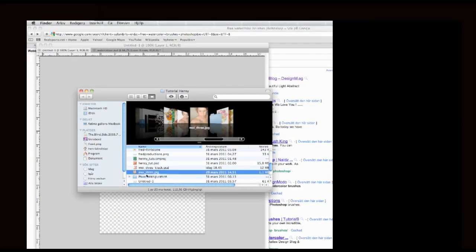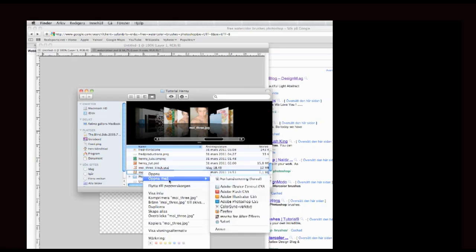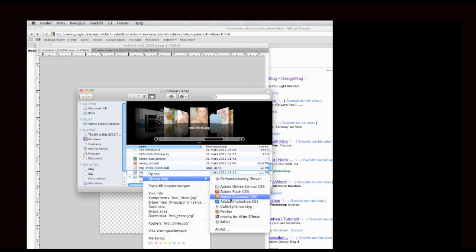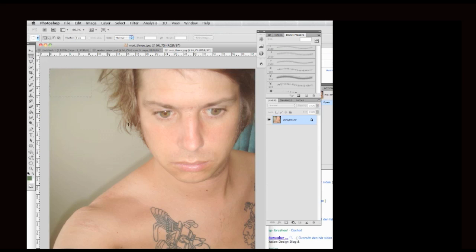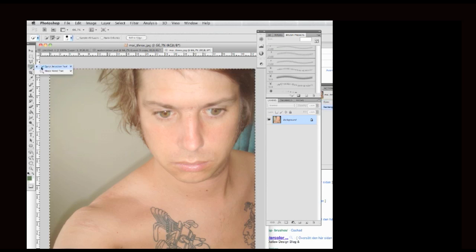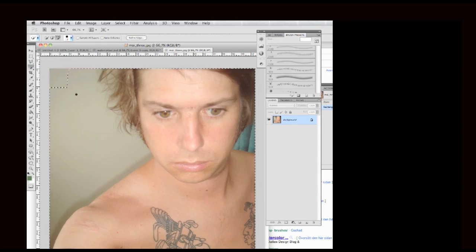I will start off by opening up the image in Photoshop. Then I go to the selection tool and select it all, or Apple A on Mac. Then I go to the quick selection tool and by holding down the Alt key I inverse the selection.